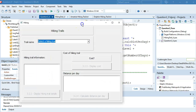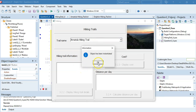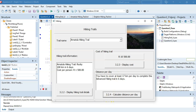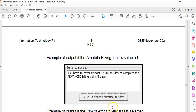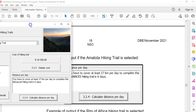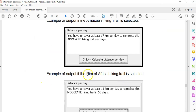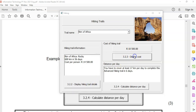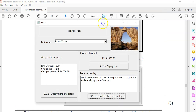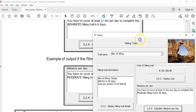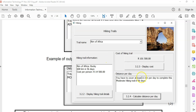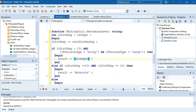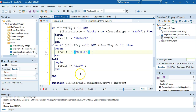Let's test it - select Amatola, display, calculate cost for seven hikers, then calculate distance. Amatola gives 17 km per day, six days, and it's advanced - that matches the expected output. Trying Roam of Africa also gives matching results: 11 km, 56 days, moderate. I would also update the determineLevel method to use uppercase strings to match the expected output format.